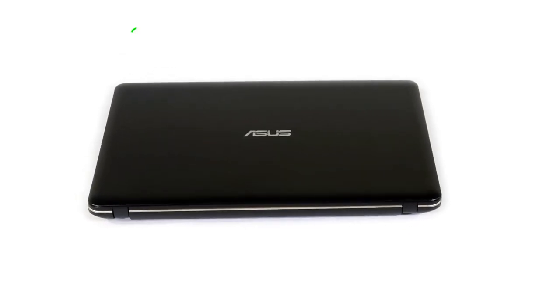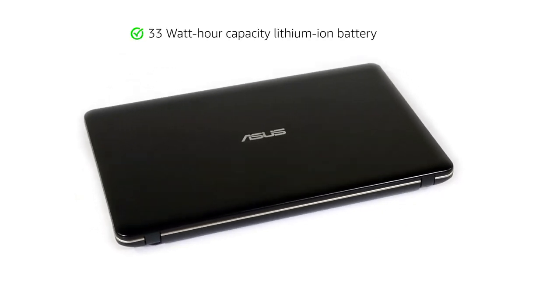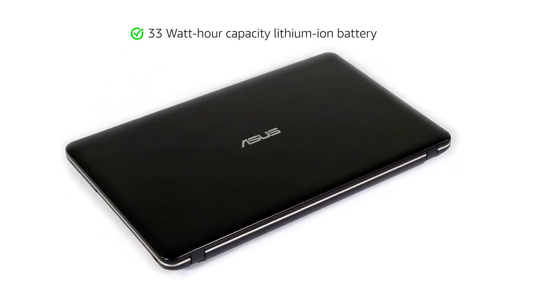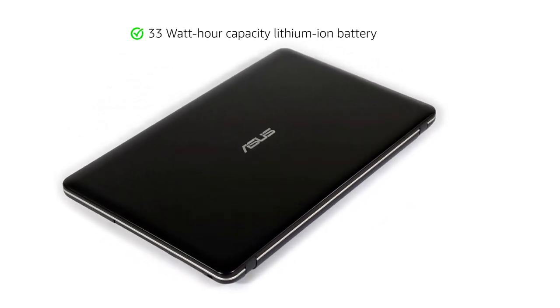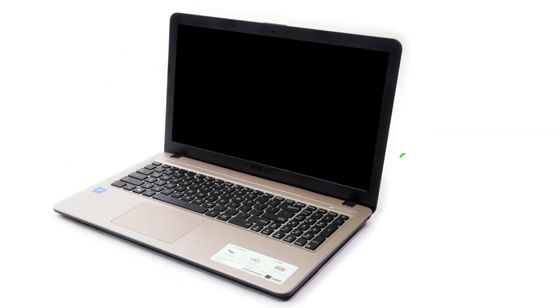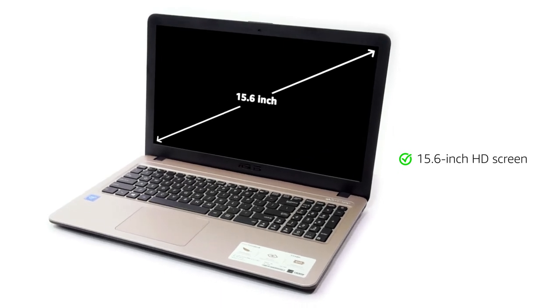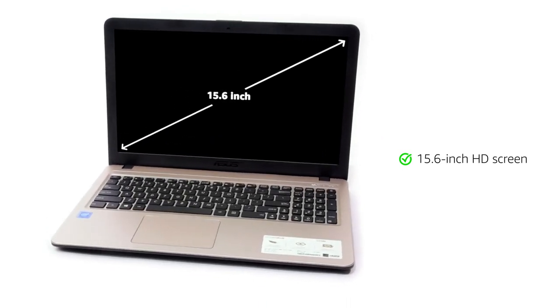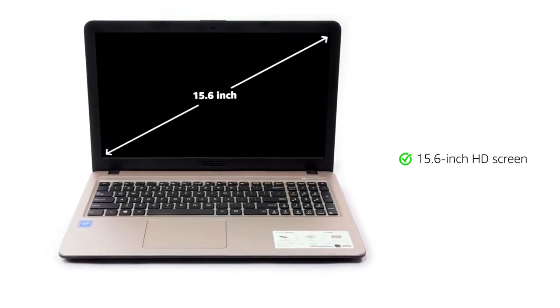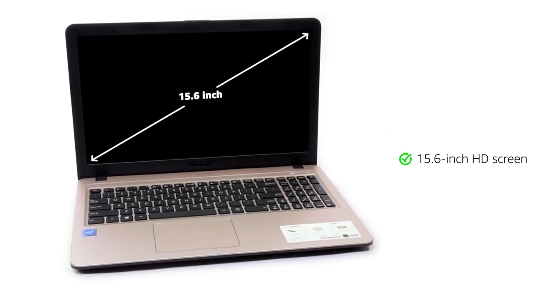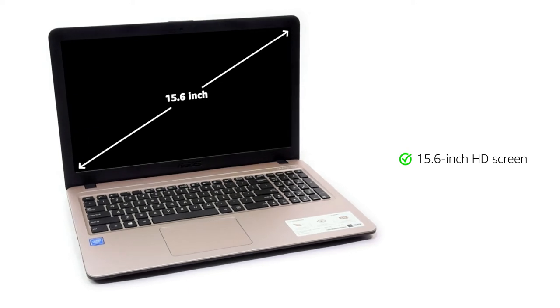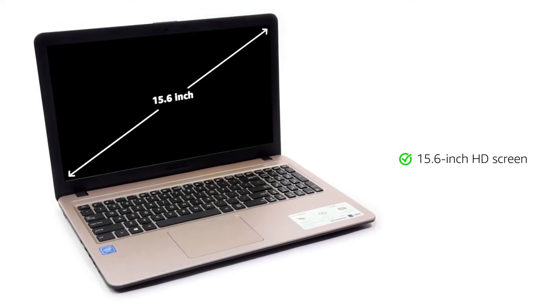The laptop runs on a 33Wh capacity lithium-ion battery. It has a 15.6-inch HD screen which offers a good viewing experience while ensuring that the laptop is easy to carry.